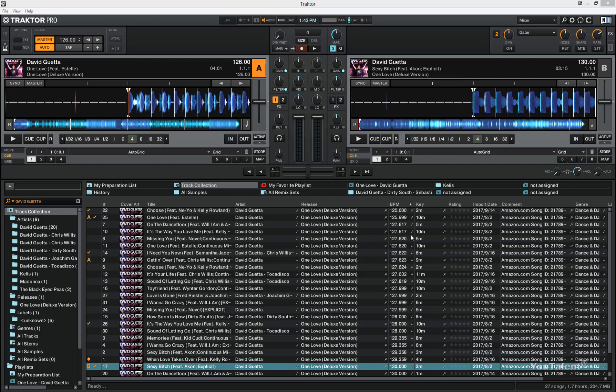In this video we are going to talk about beat matching in Traktor Pro. What beat matching allows you to do is it allows you to switch between the two tracks without the beat overlap.